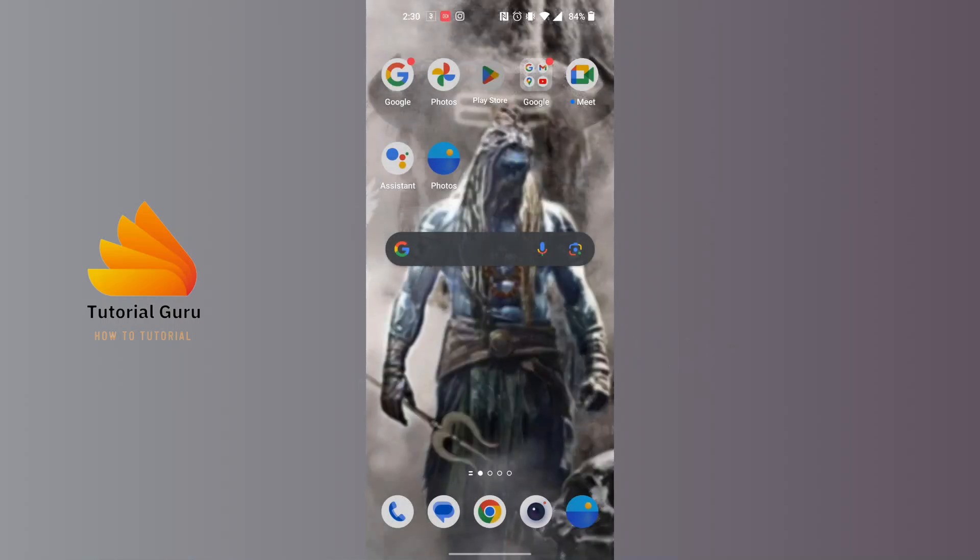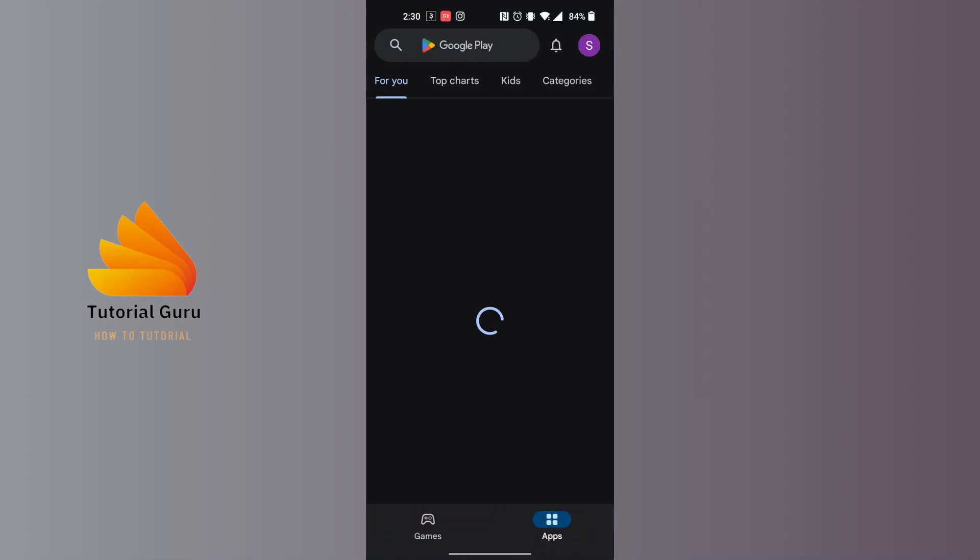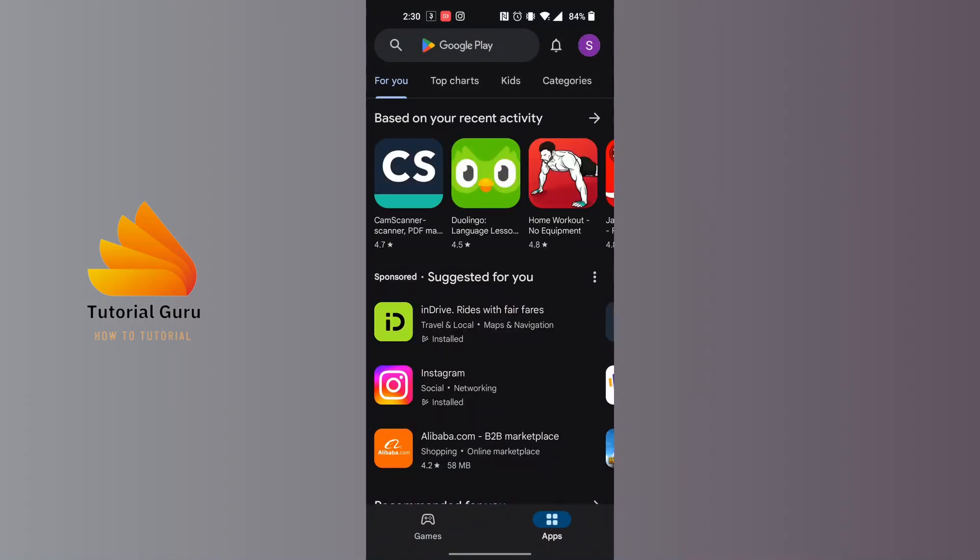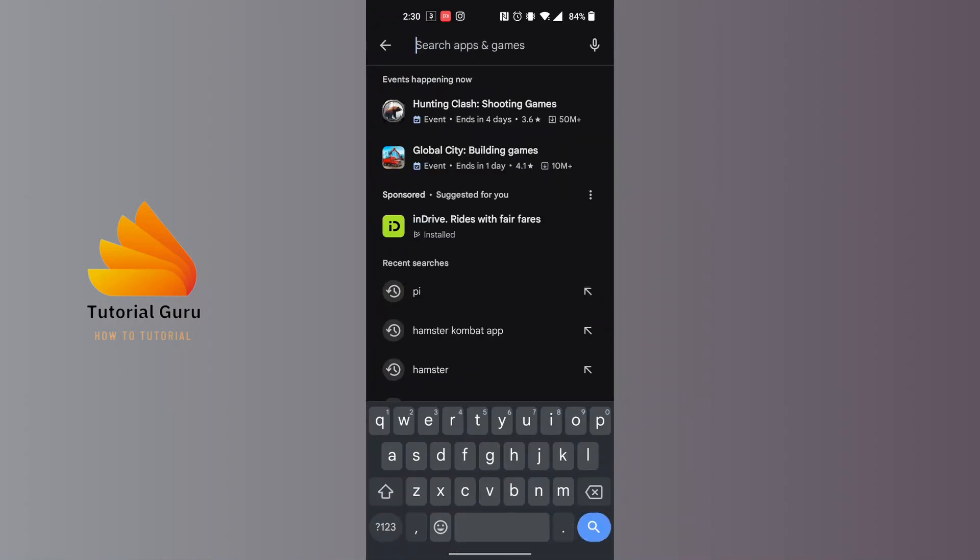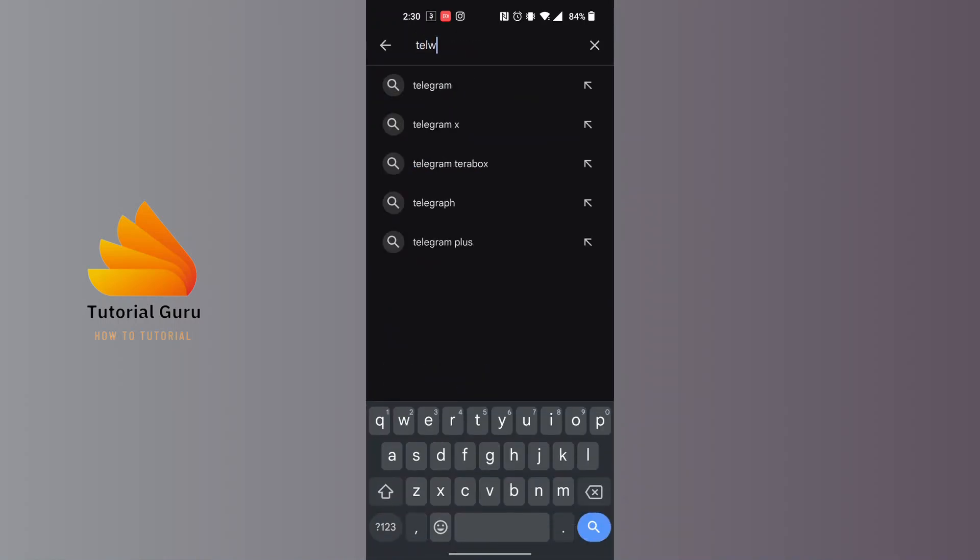After opening your Play Store, at the top of the screen you can see there is a search bar available. Tap on the search bar, and on this interface you'll be required to search for Telegram and search for it.